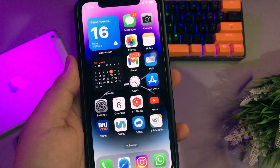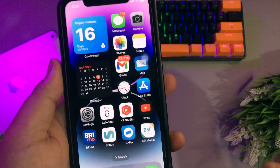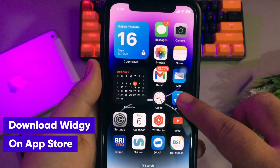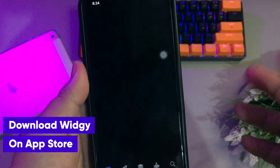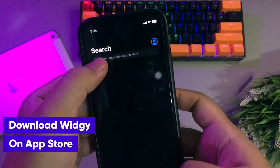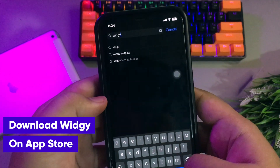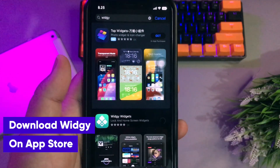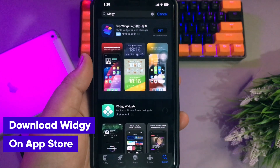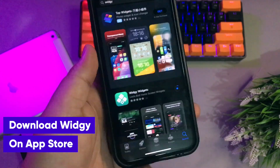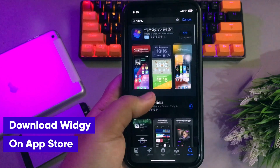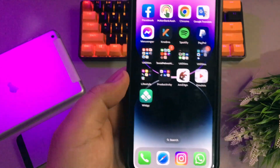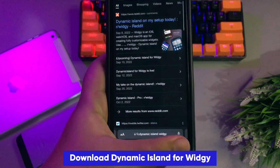But I have an alternative if you want to get Dynamic Island right now. Please go to the App Store and download the WG app, then download Dynamic Island for WG.